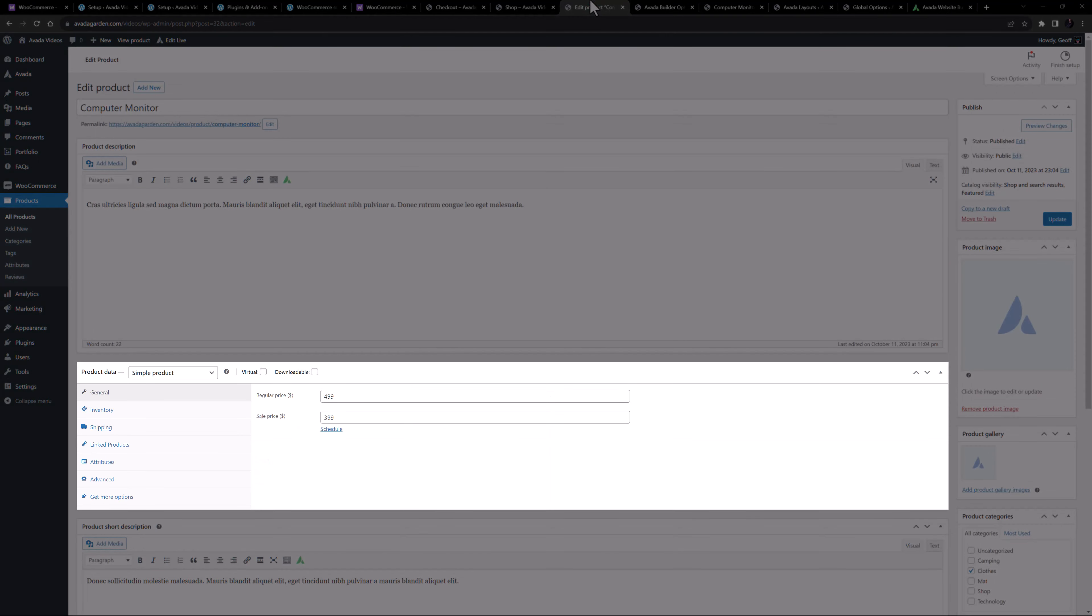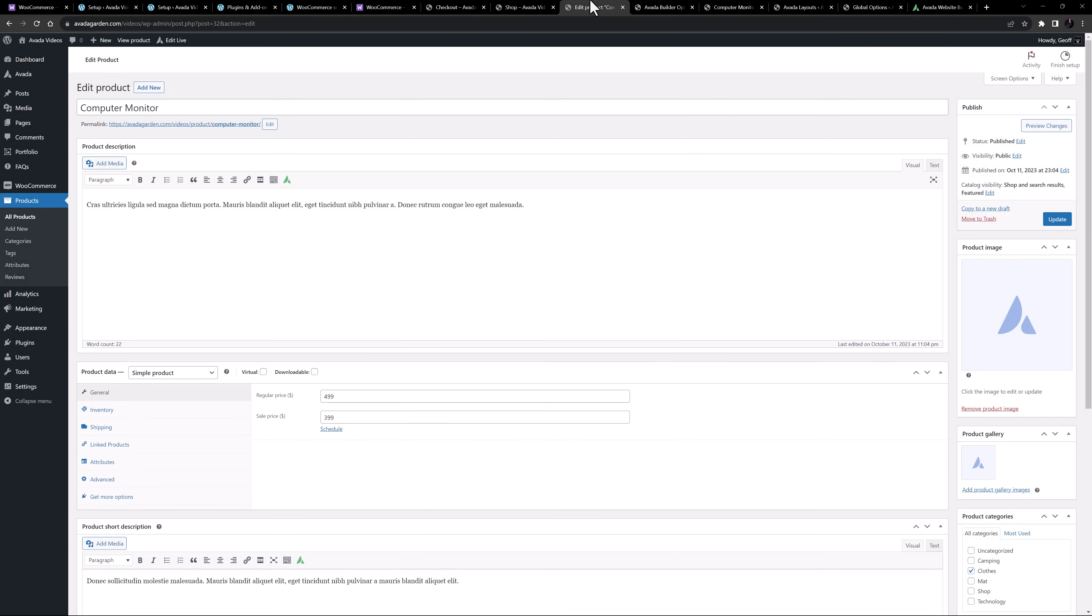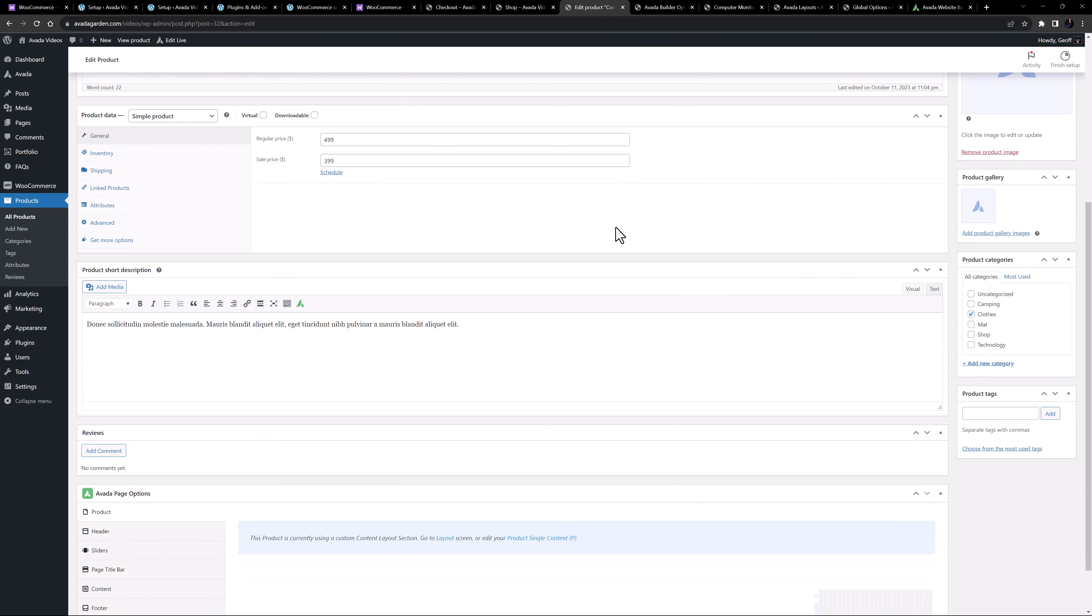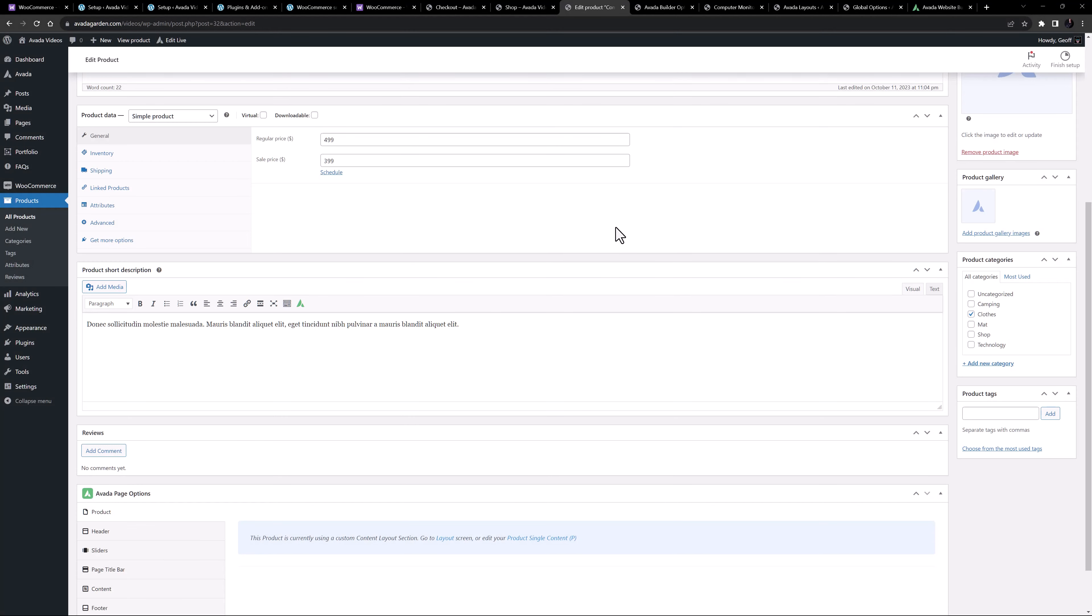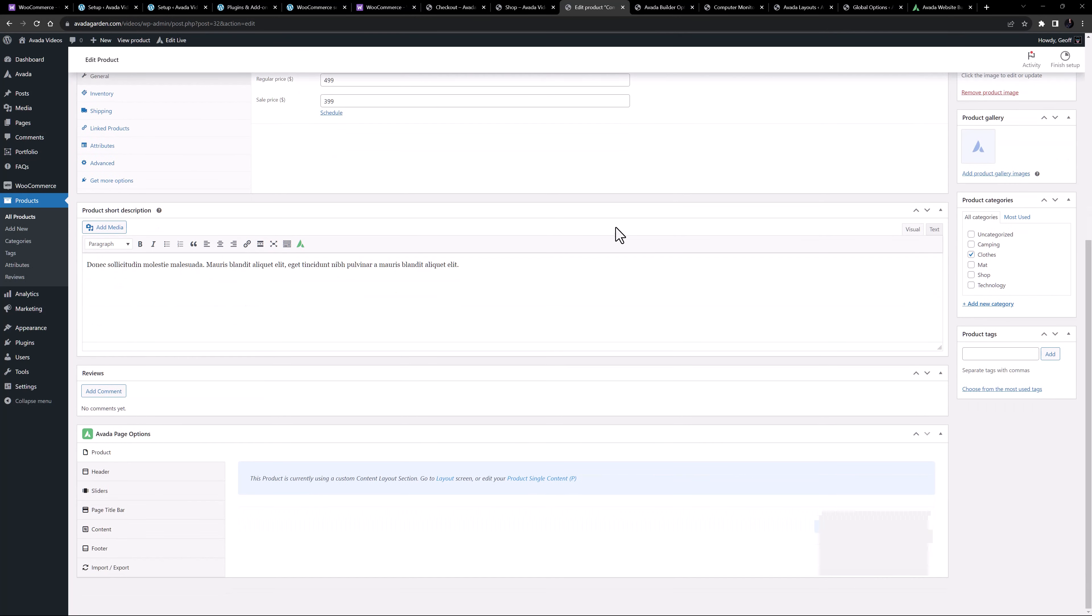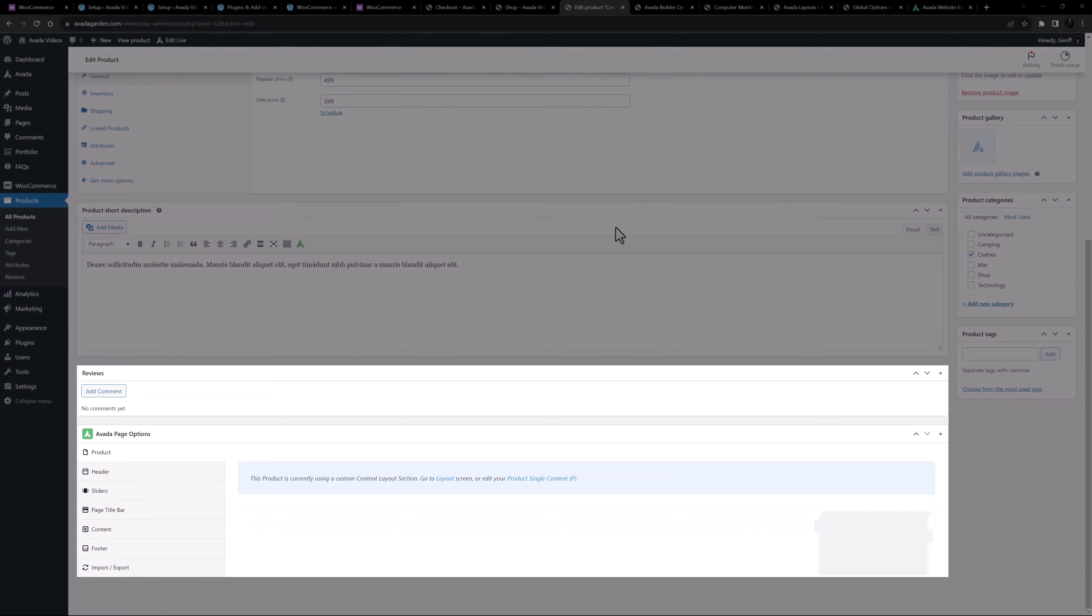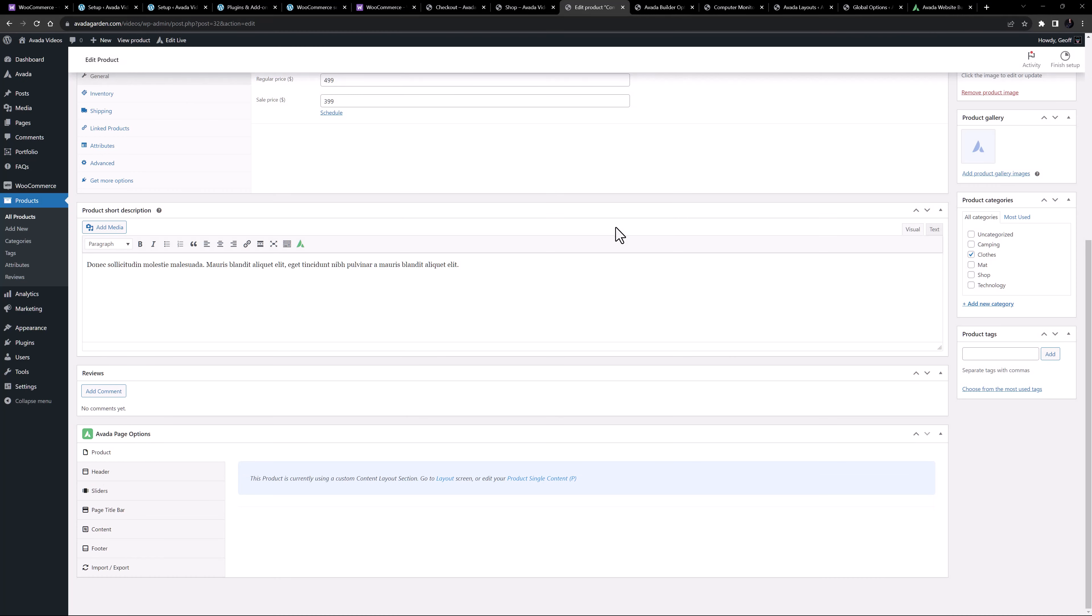Under the editor is the product data panel, where you can set a range of attributes for the product, including price. Under this panel is a second place for a description, this time the product short description, which typically shows at the top of the product. Below this is a review panel, and then there are the Avada page options. As we are using layouts, most of these options are not relevant in this situation.